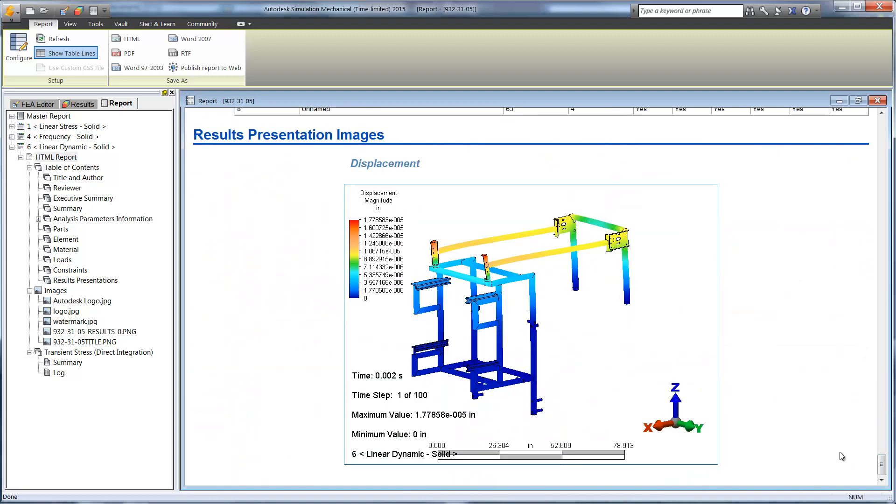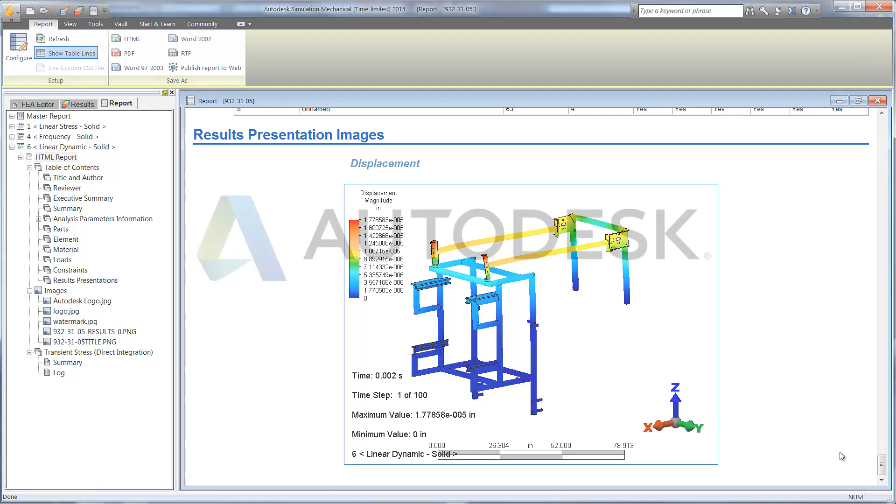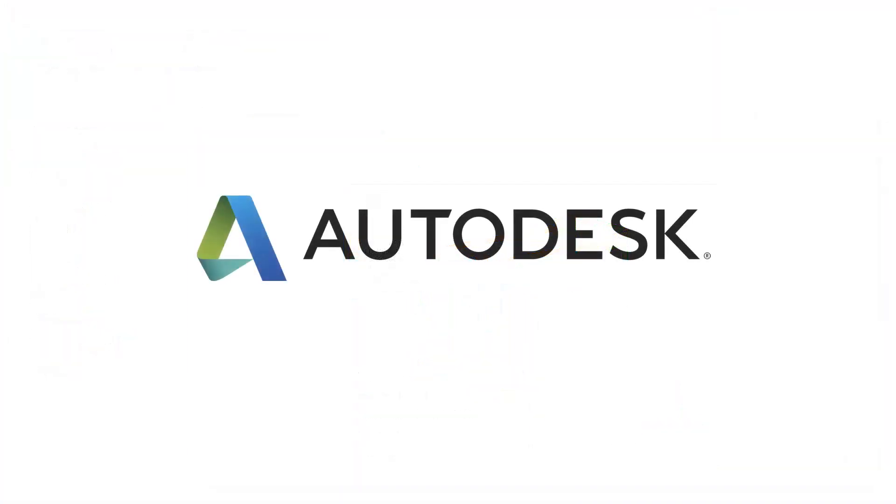Autodesk Simulation Mechanical makes digital prototyping easy when virtually testing your designs.